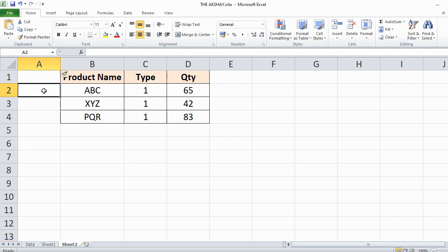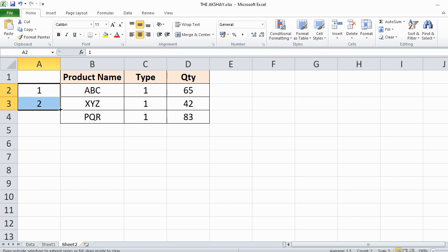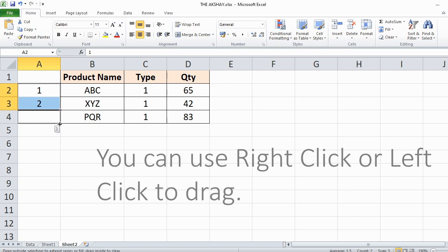Then type 1 and 2. Then select these 2 and drag it till the end of the data using right click and Excel will autofill the series.